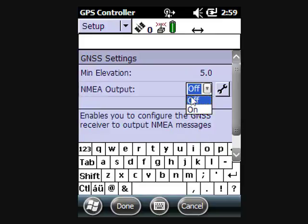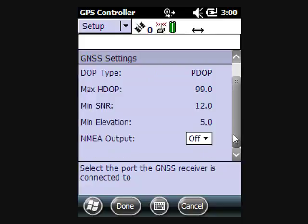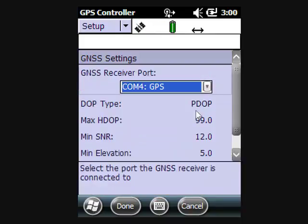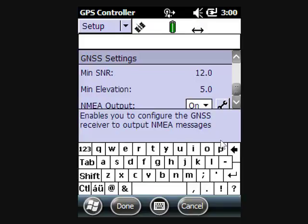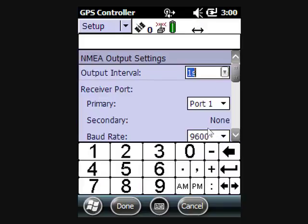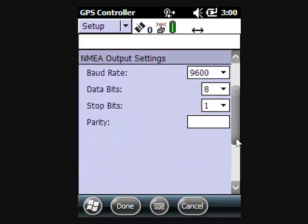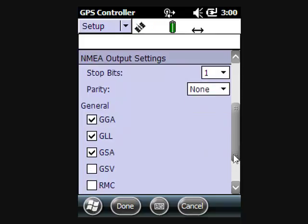If you're having troubles with NEMA, it's probably turned off, so you will want to turn it on. If you've turned it on and you're still having trouble, you might tap on the wrench and check the output interval, the port, the baud rate.